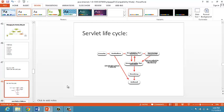Destruction. Servlet container calls the destroy method when the servlet is no longer needed for servicing any request. Destruction method is called only once. Once the destroy method is called, servlet container does not send any request for service.